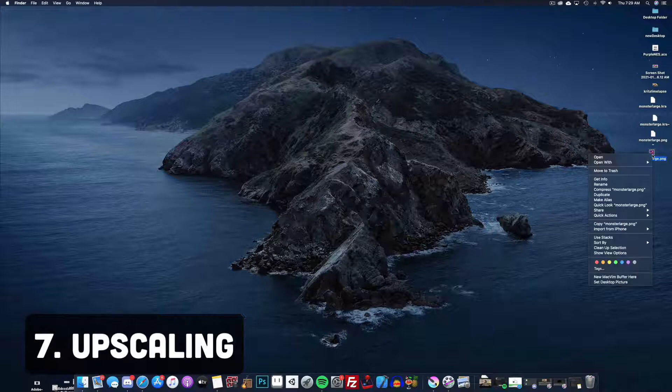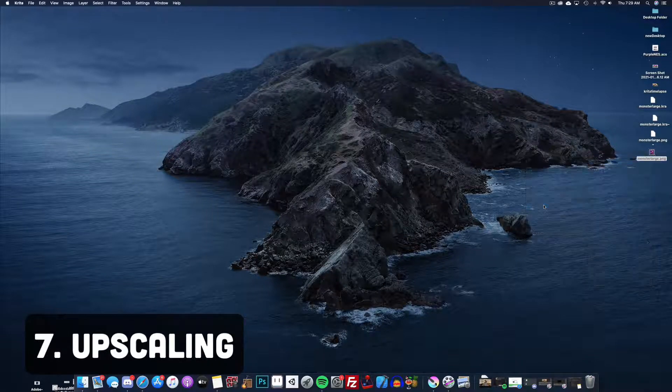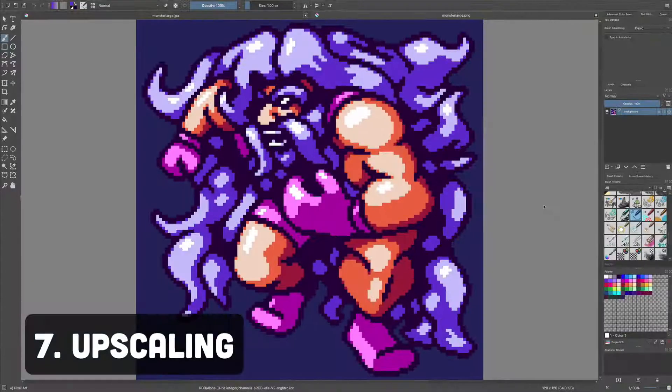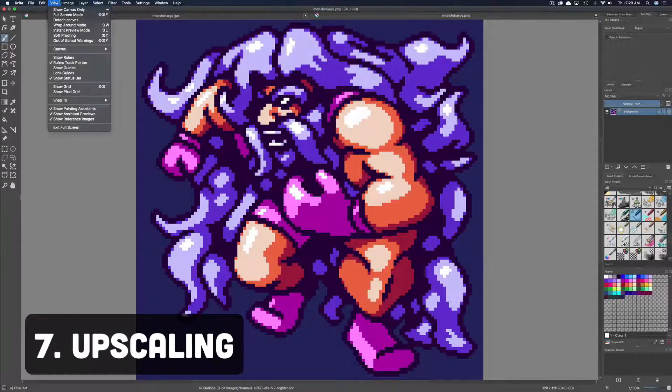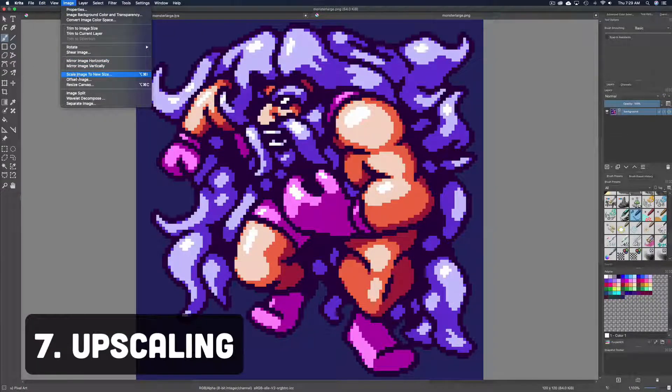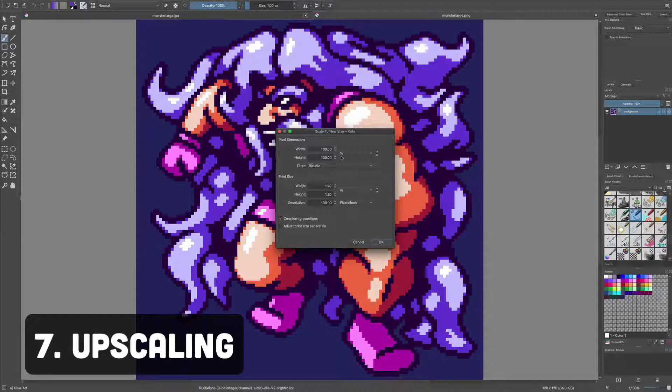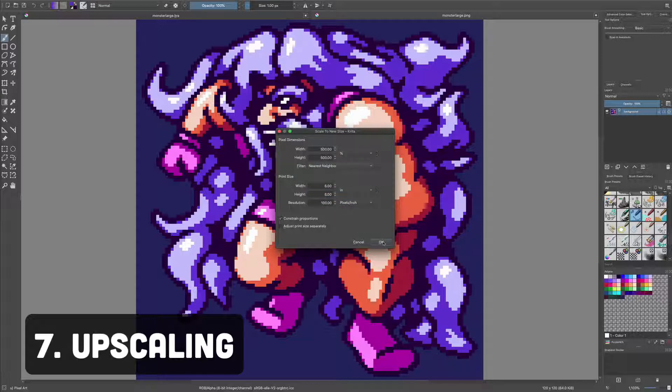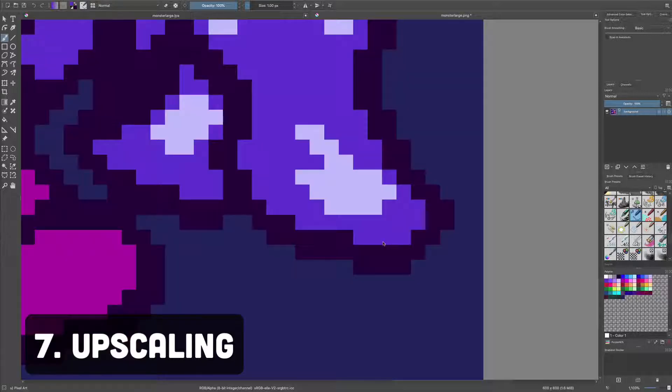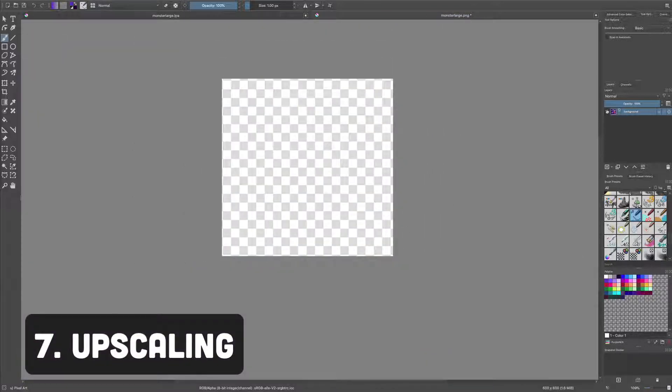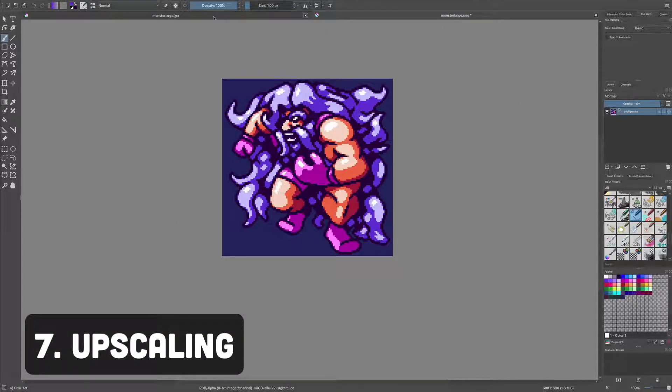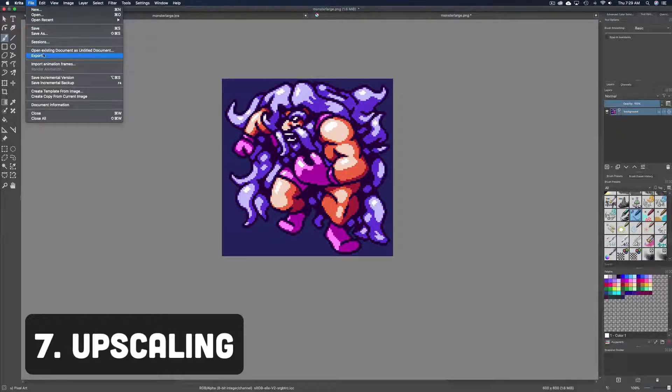Number seven, upscaling. To enlarge the image that you just exported, right click to open up that PNG in Krita, navigate to Image, Scale Image to New Size, then increase the percentage with a multiple of 100 with the filter set to nearest neighbor. This will keep everything pixel perfect when you upscale. Export this PNG with a new name. This is the safest, fastest way I've found to export an upscaled image. If I come across a better method, I'll put it in the description or in the pinned comment. Good luck.